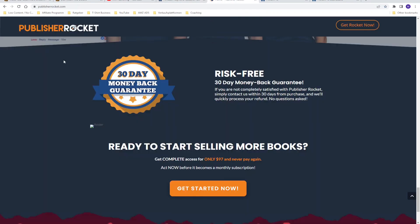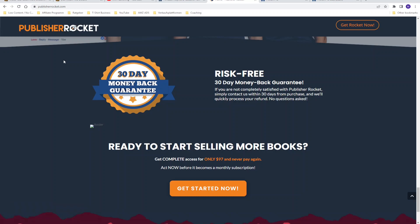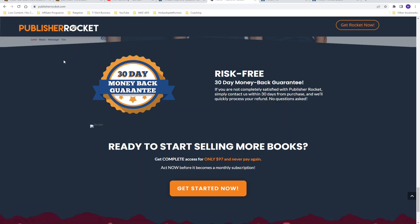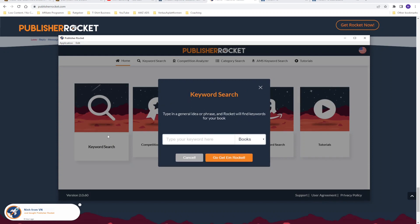After those two free tools, I'll show you two paid tools. The first is Publisher Rocket. I always recommend this tool because, first of all, it's very affordable — it's a one-time payment of $97. As you can see, you will never pay again; all updates and new features are included in that price. There's also a 30-day money-back guarantee, so if you're not satisfied you can get your money back. If you have Publisher Rocket, you can do keyword research — the same process as in Sonar. You type in your main phrase, for example 'composition notebook.'